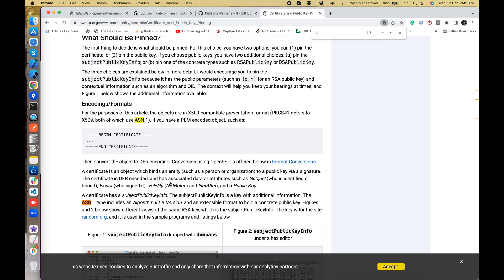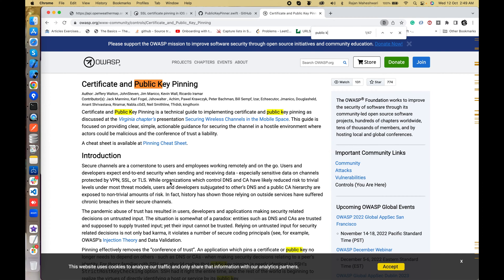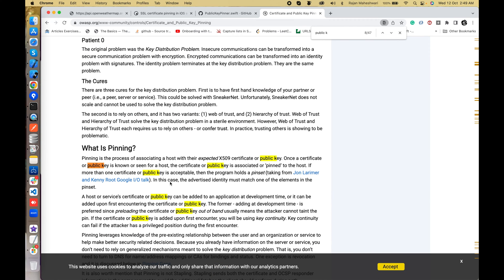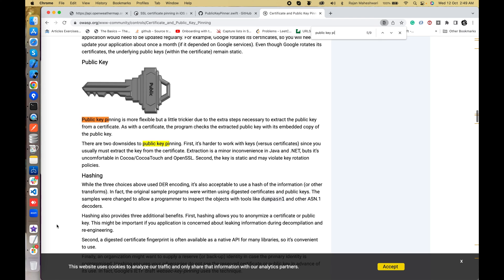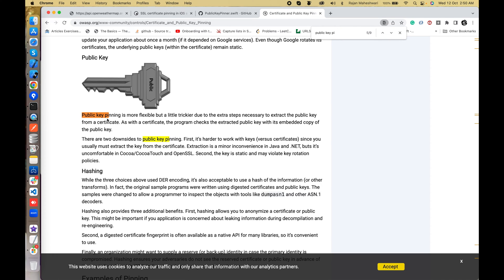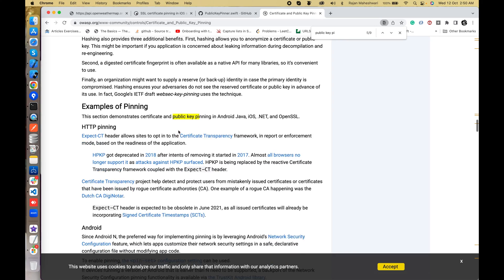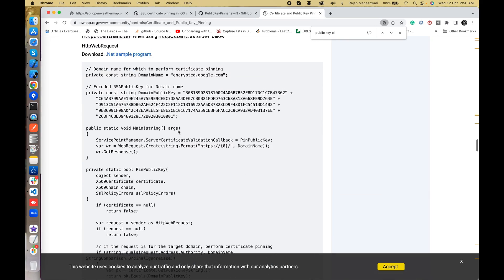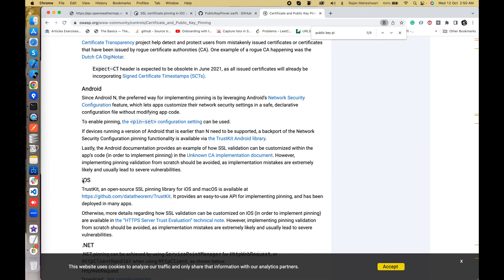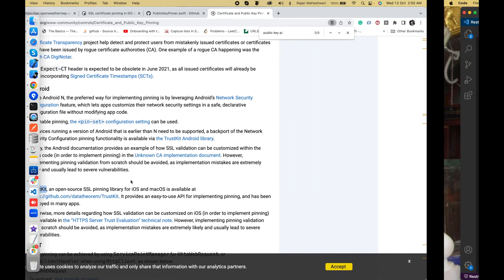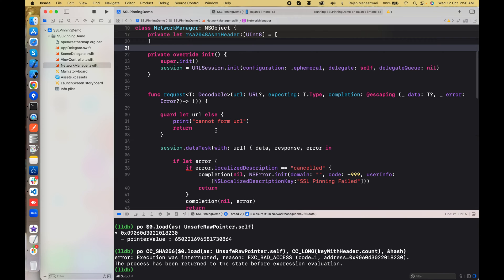The OWASP page covers public key pinning as well — what it is, how things are done, and how keys are extracted. This site also recommends using TrustKit for public key pinning. We'll cover TrustKit in a future video, but for now we're sticking with URLSession only.